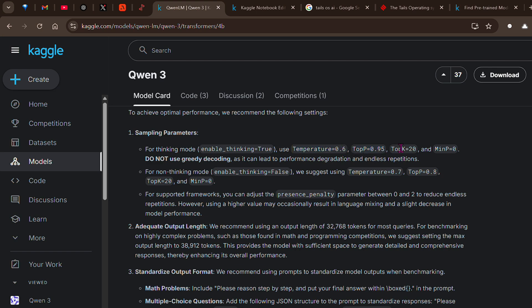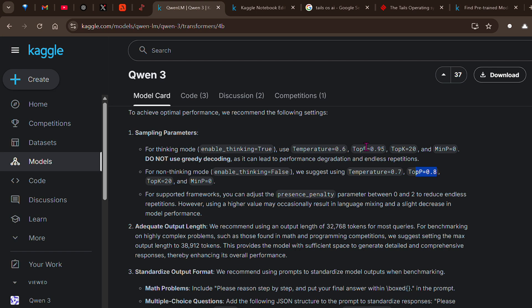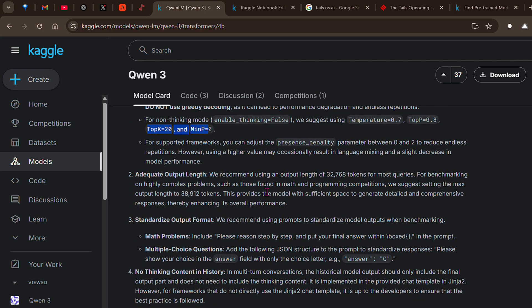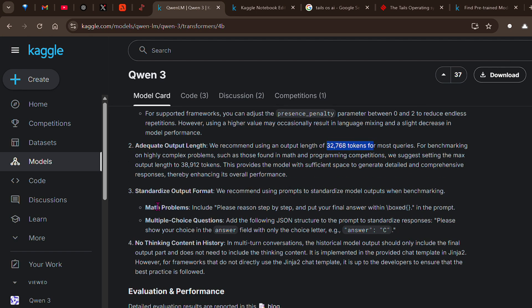For non-thinking mode, we need to set enable thinking to false. The temperature should be kept a little higher, top p a little lower than the thinking mode, top k and minimum p is 0. You can adjust the presence penalty between 0 to 2 to reduce endless repetitions. It has an output length of 32k tokens, which is pretty good.